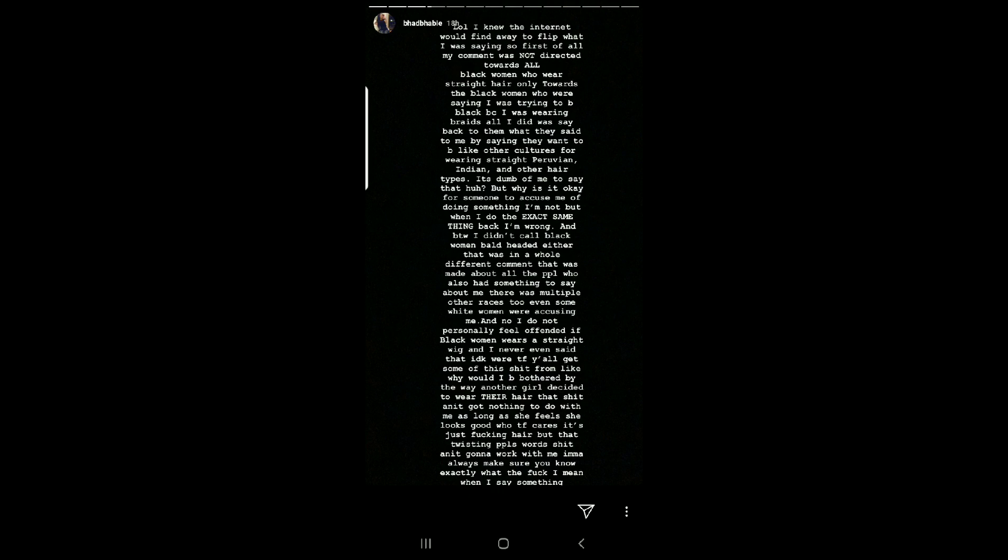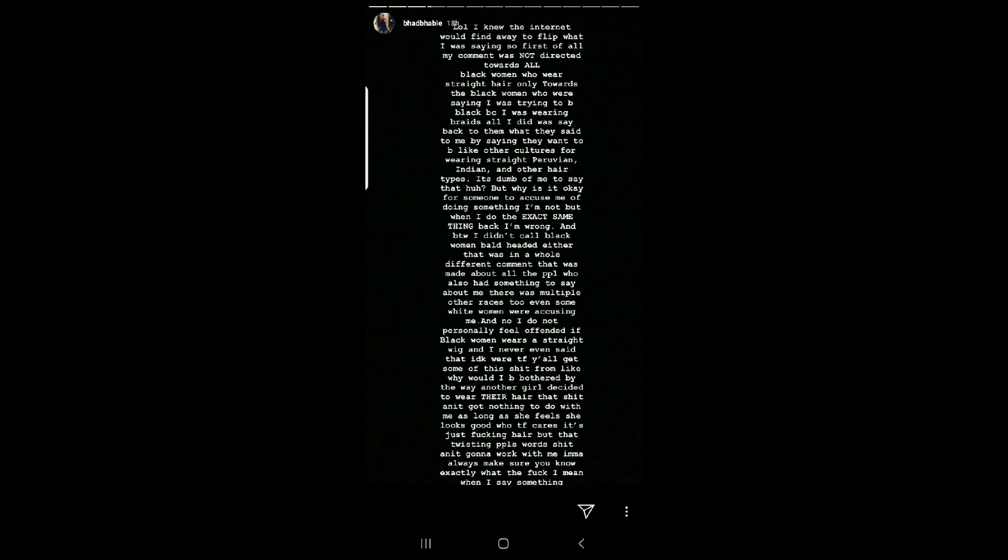LOL, I knew the internet would find a way to flip what I was saying. So first of all, my comment was not directed toward all the black women who wear straight hair. Only towards the black women who were saying I was trying to be black because I was wearing braids. All I did was say back to them what they said to me by saying that they want to be like other cultures for wearing straight Peruvian, Indian, and other hair types. Because it's dumb to me to say that. But why is it okay for someone to accuse me of doing something I'm not? But when I do the exact same thing back, I'm wrong.